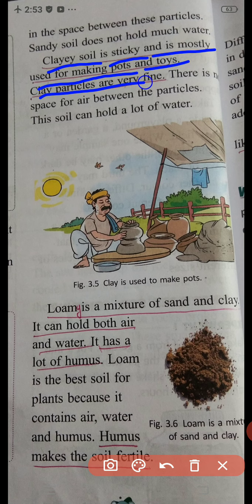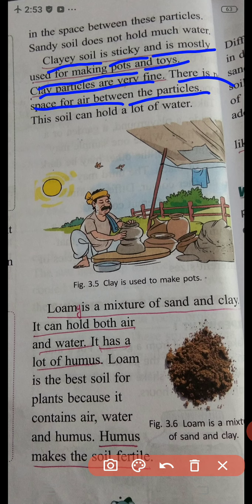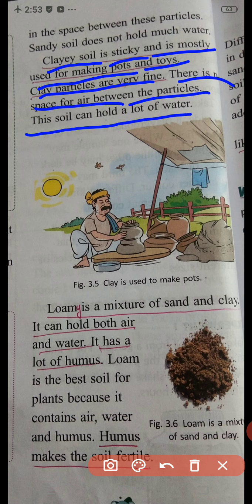Clay soil is sticky and is mostly used for making pots and toys. Clay particles are very fine. There is no space for air between the particles, so this soil can hold a lot of water. This is the clay soil.